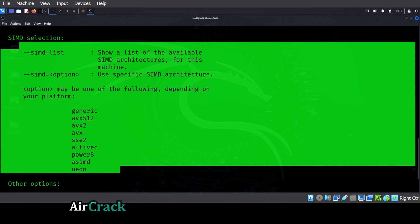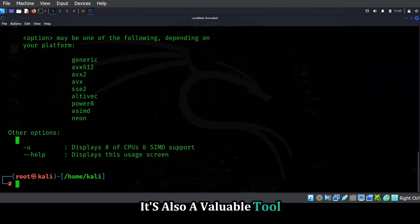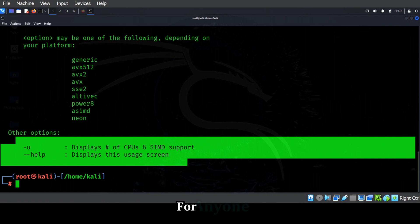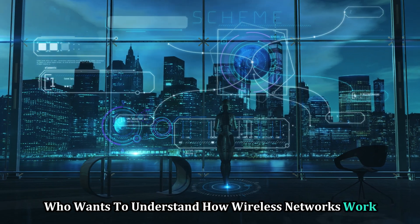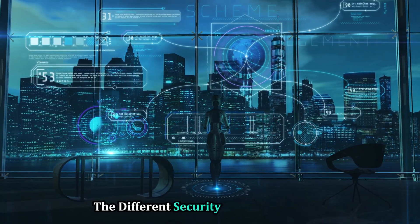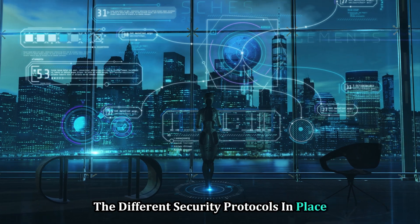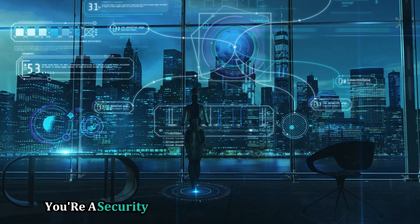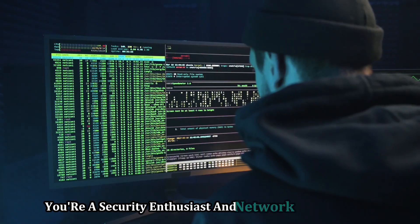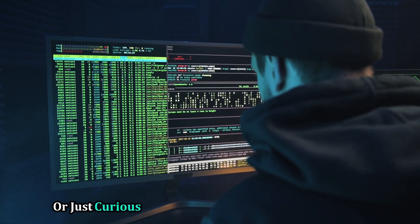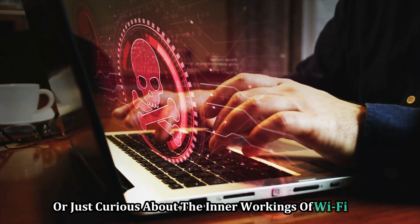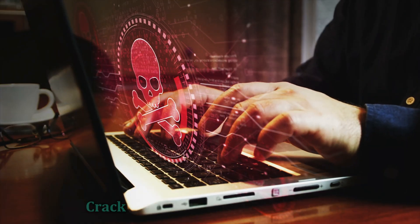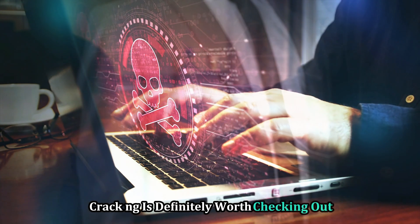Aircrack-ng isn't just for security professionals. It's also a valuable tool for anyone who wants to understand how wireless networks work and learn about the different security protocols in place. So whether you're a security enthusiast, a network administrator, or just curious about the inner workings of Wi-Fi, Aircrack-ng is definitely worth checking out.